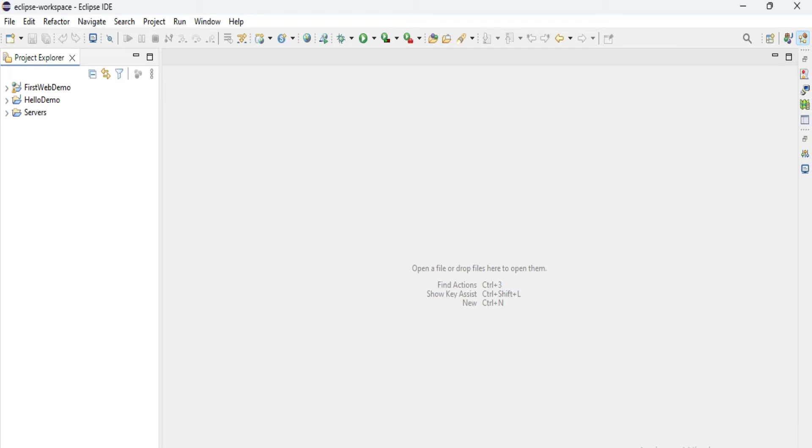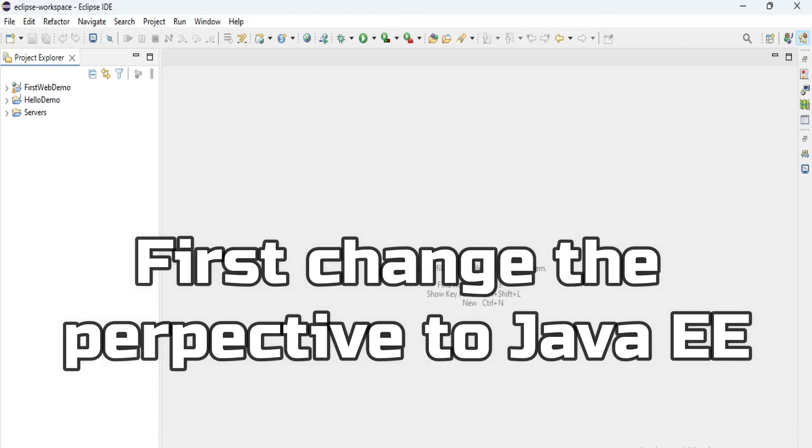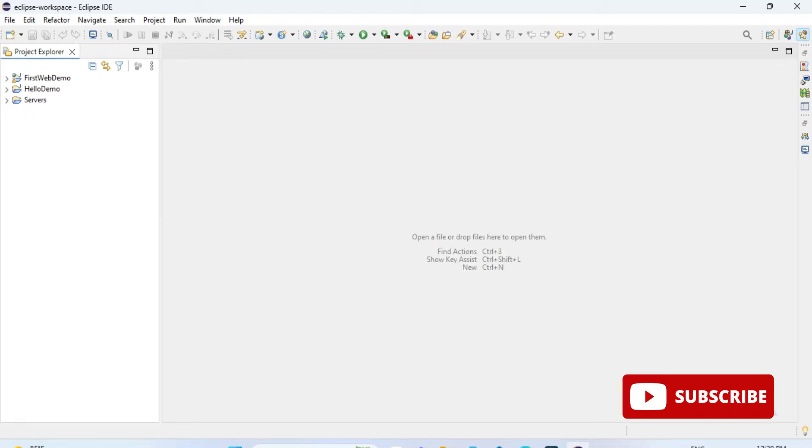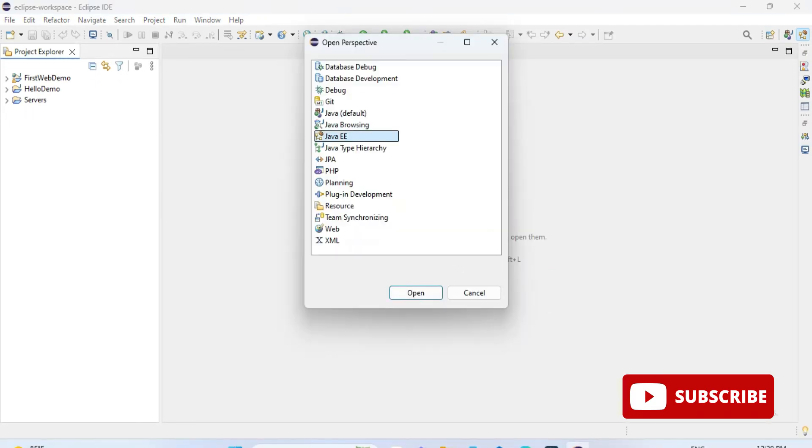I have already configured Java EE and Tomcat server in my Eclipse IDE. Before creating a servlet project, you have to configure your Eclipse IDE for creating a web project. I have given a video link in the description box for doing these things, so you can certainly watch that video.